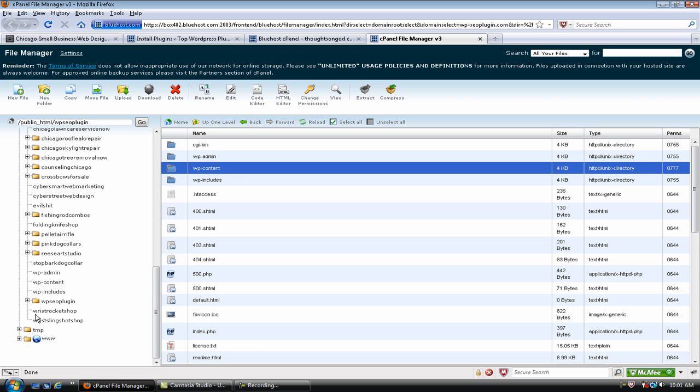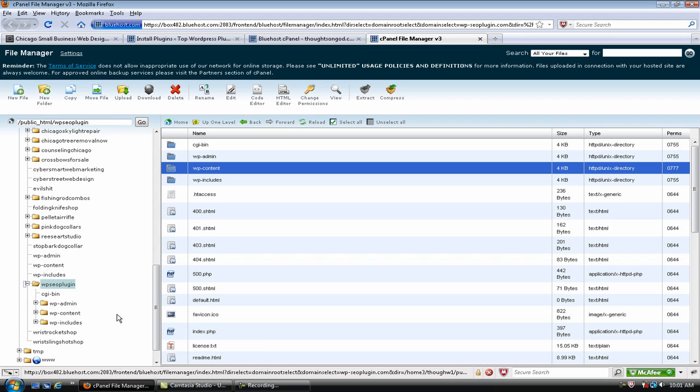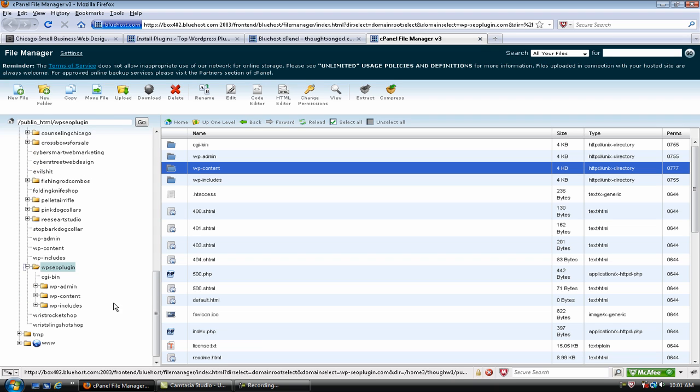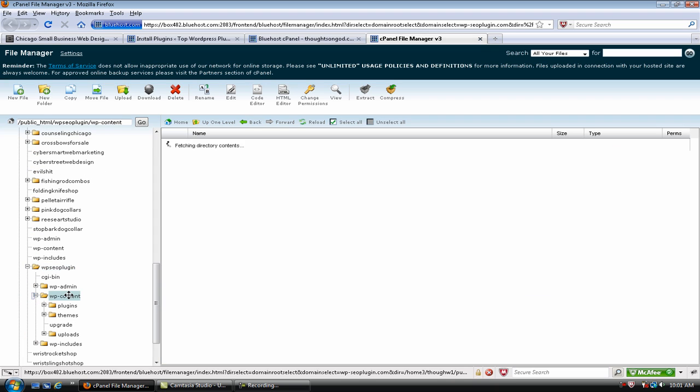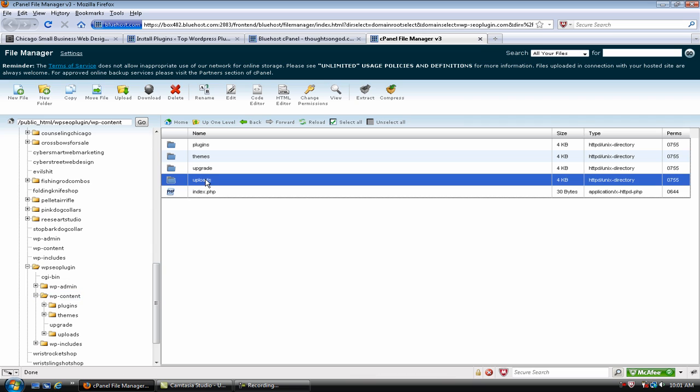Now, that's in the WP Content folder. So, if you go back over to the left-hand side and you actually open up the folder for the website that you're working on and then click on the WP Content folder, it's going to open up your Uploads folder.